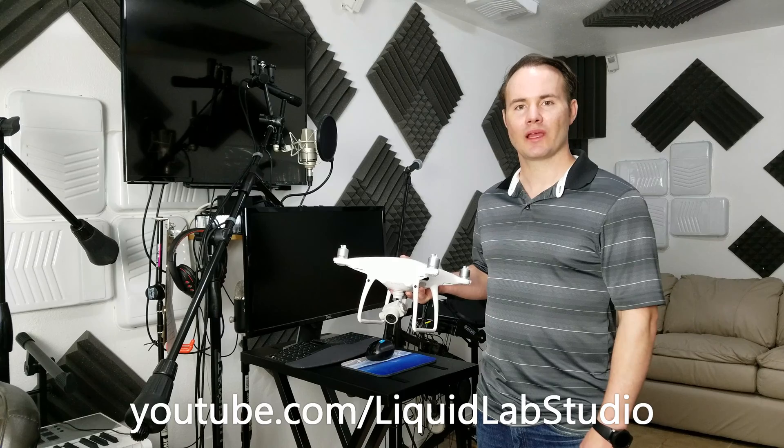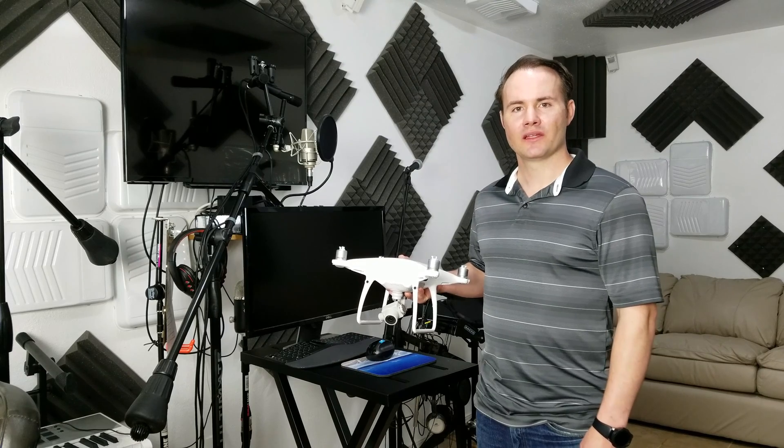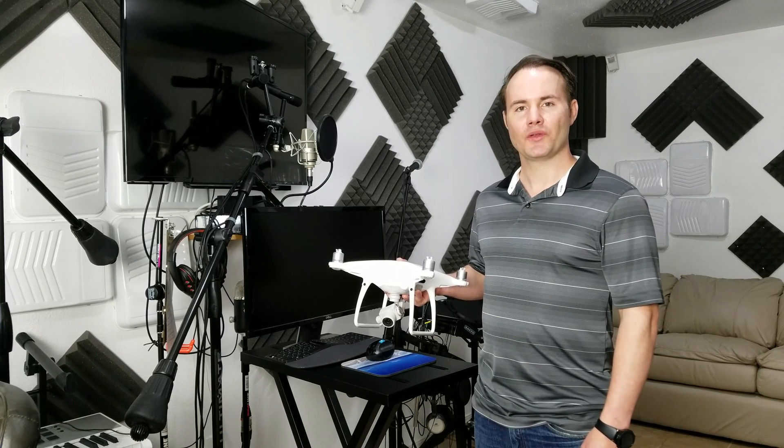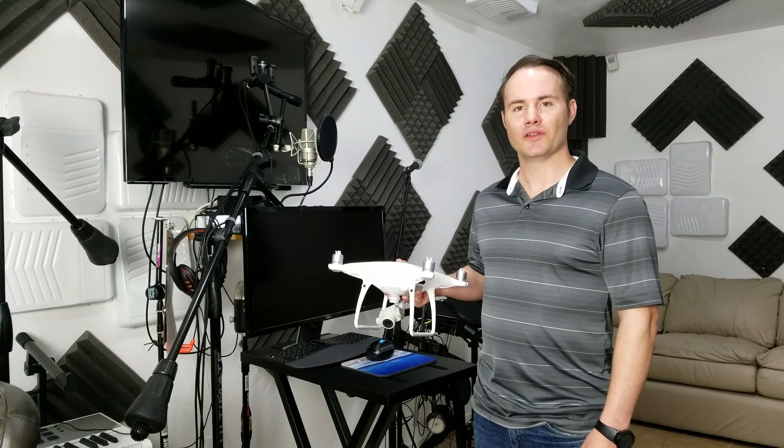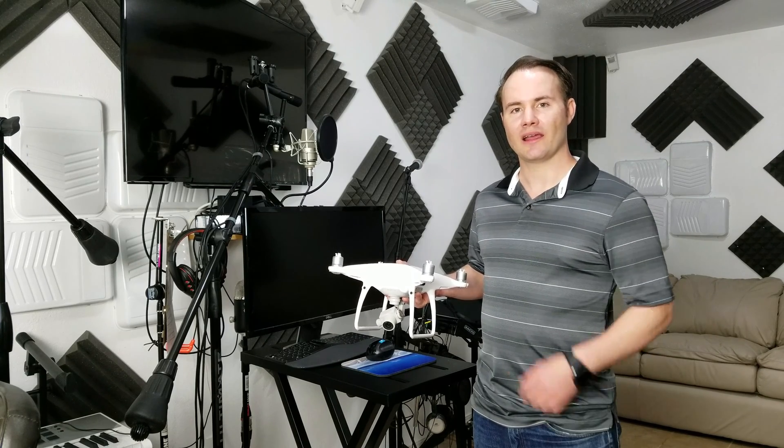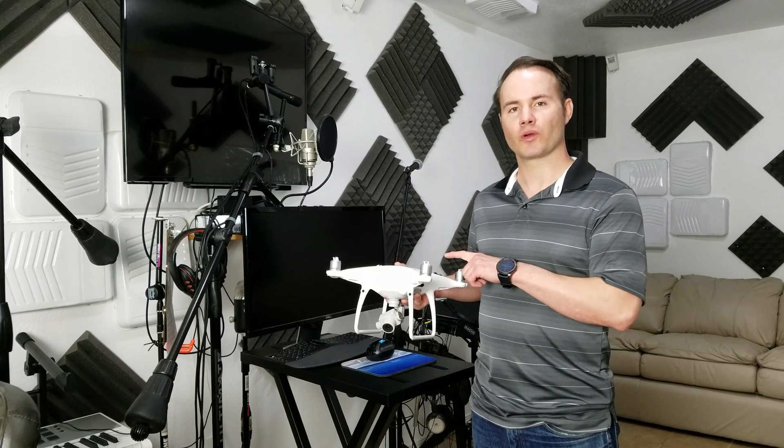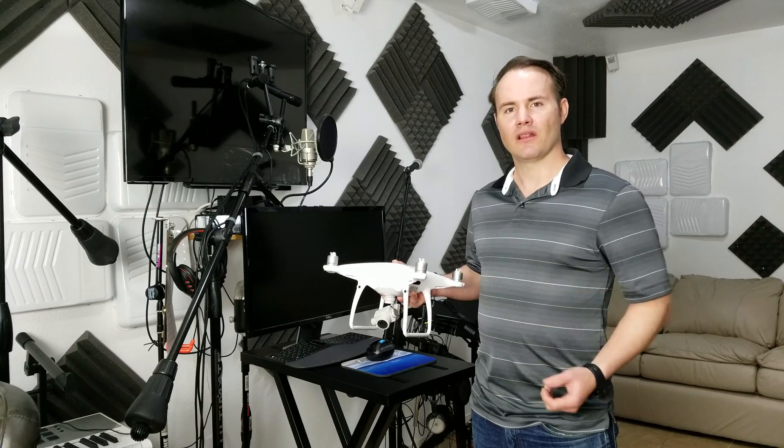Hi, this is Cody from Liquid Laboratory Studio. Today we're going to be showing you how to calibrate the new DJI Phantom 4 Pro Drone.